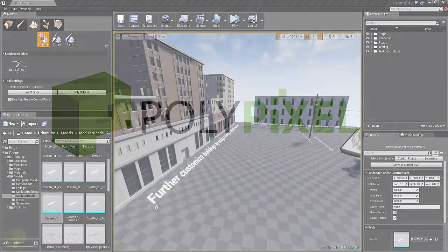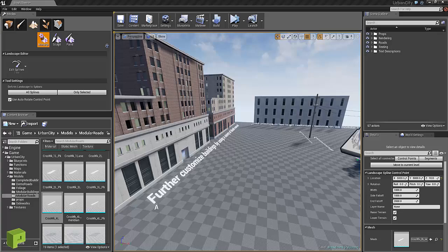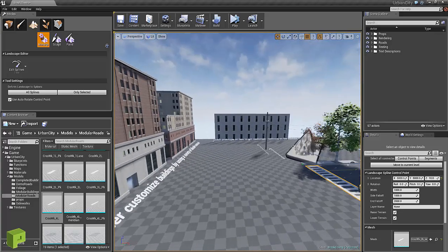Hi, I'm Curtis Barr with PolyPixel and I'm going to do a quick rundown of the Urban City Pack and more importantly the road system.